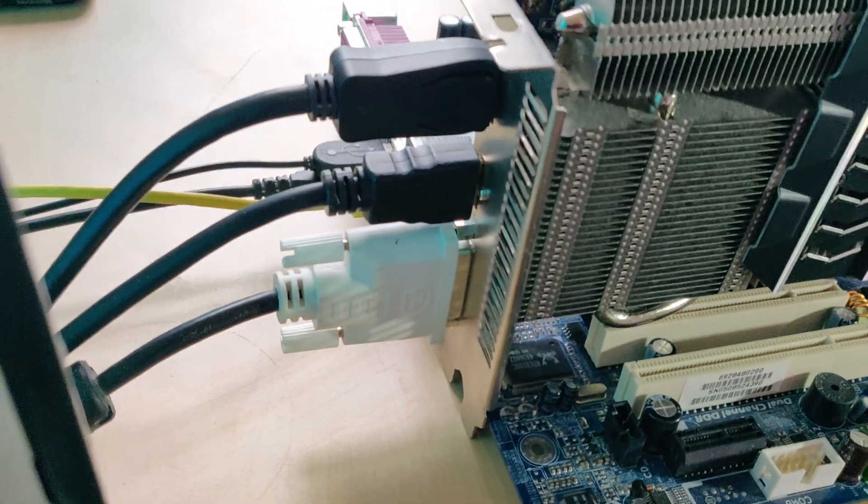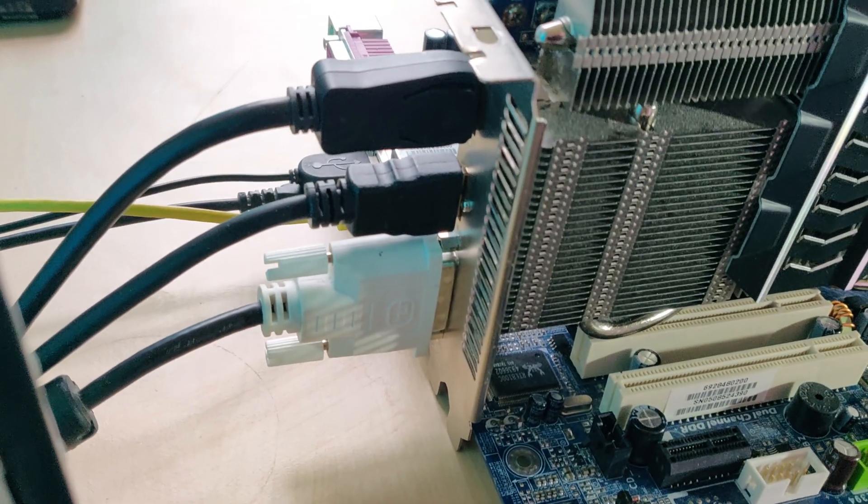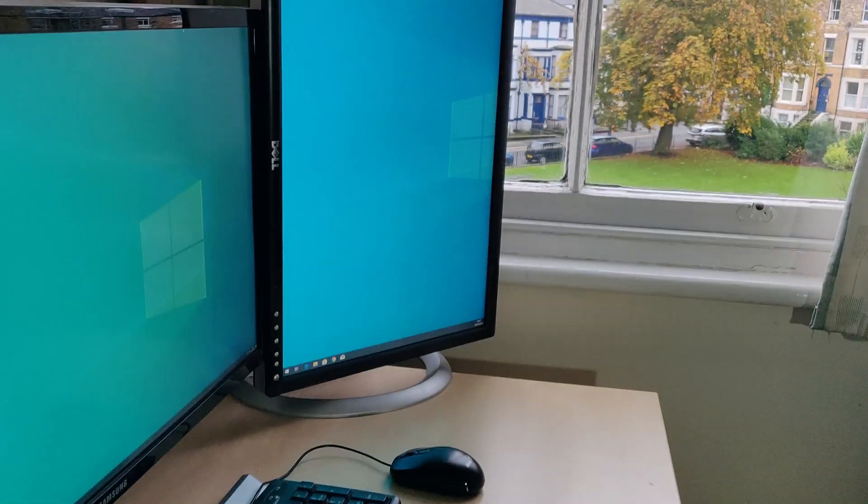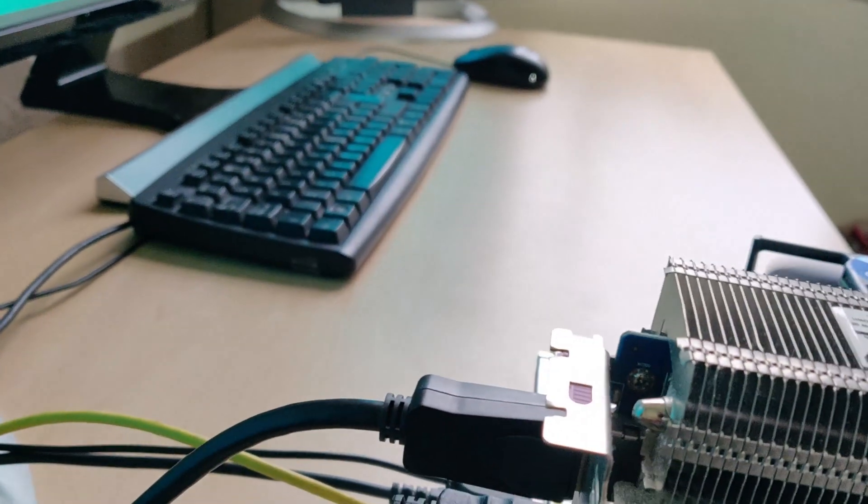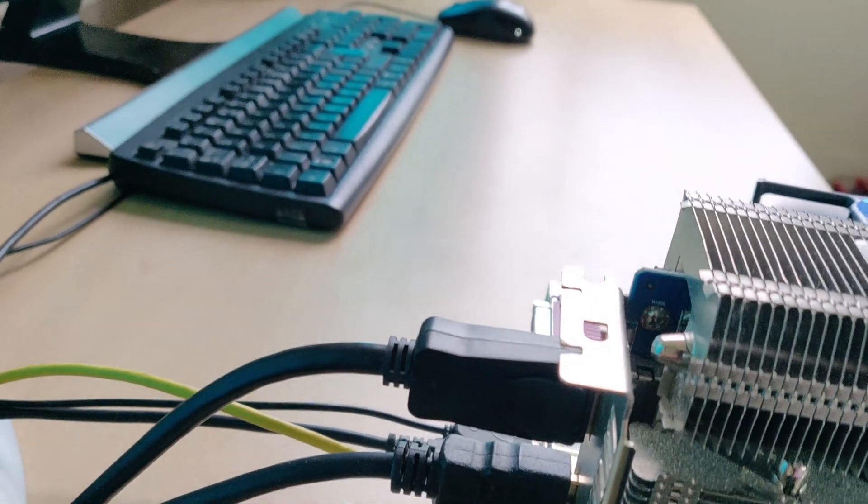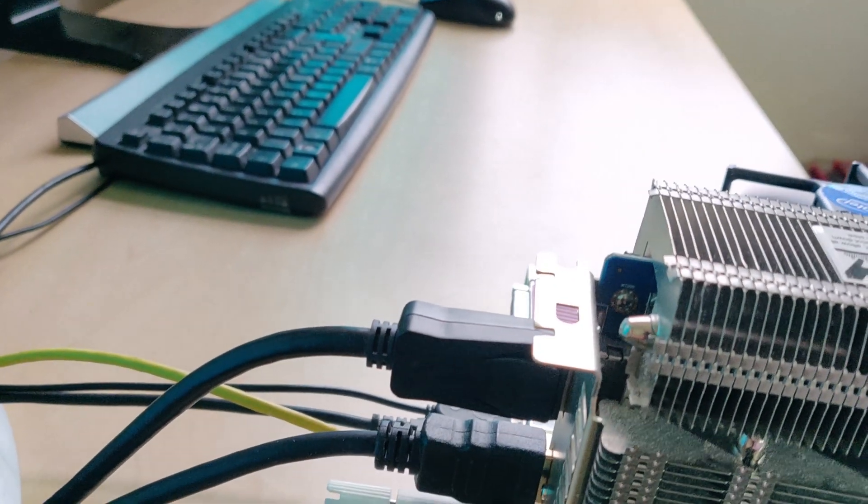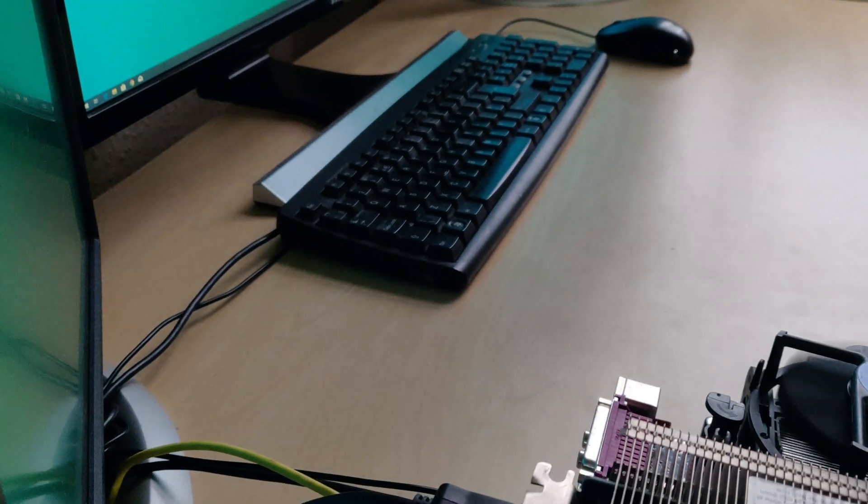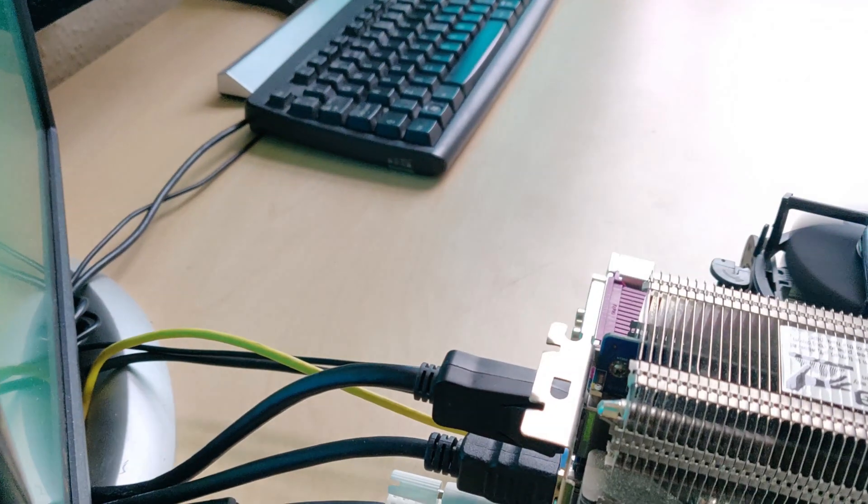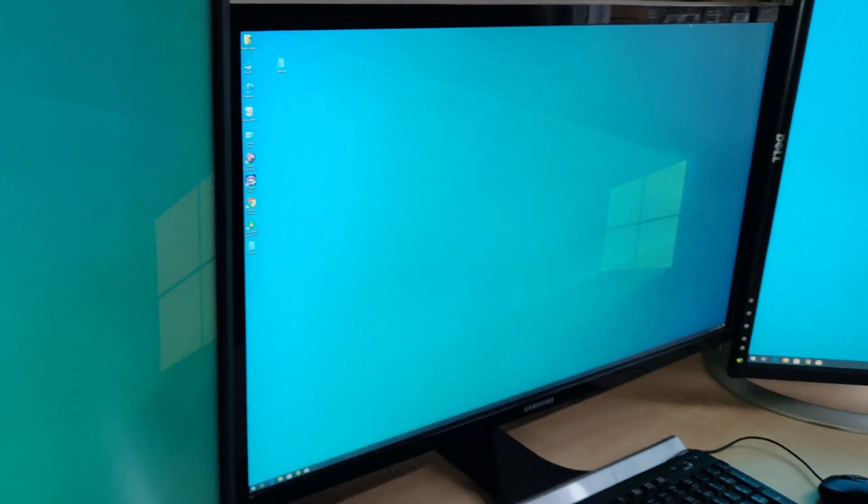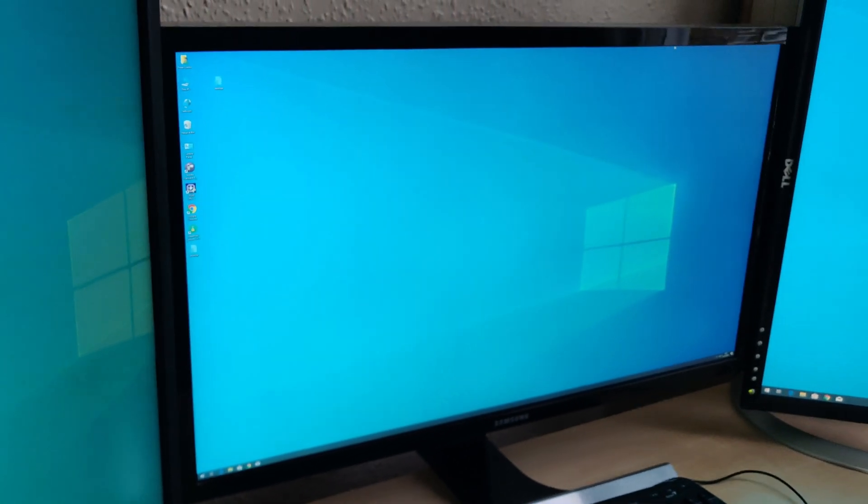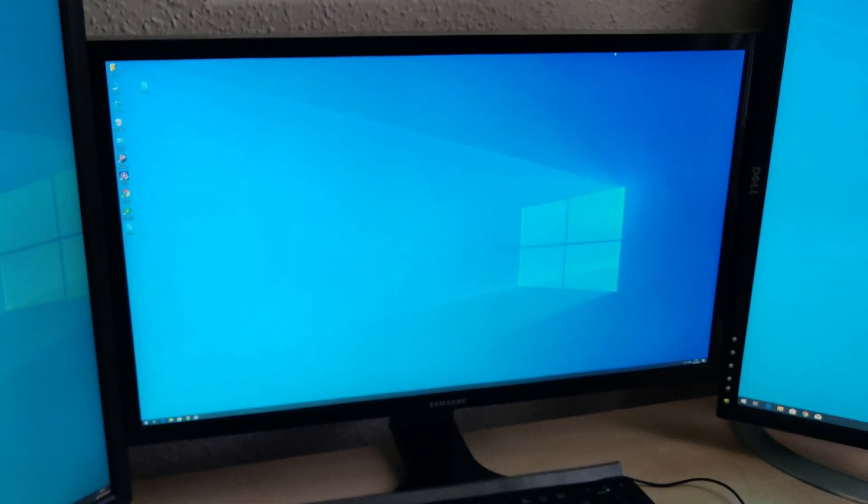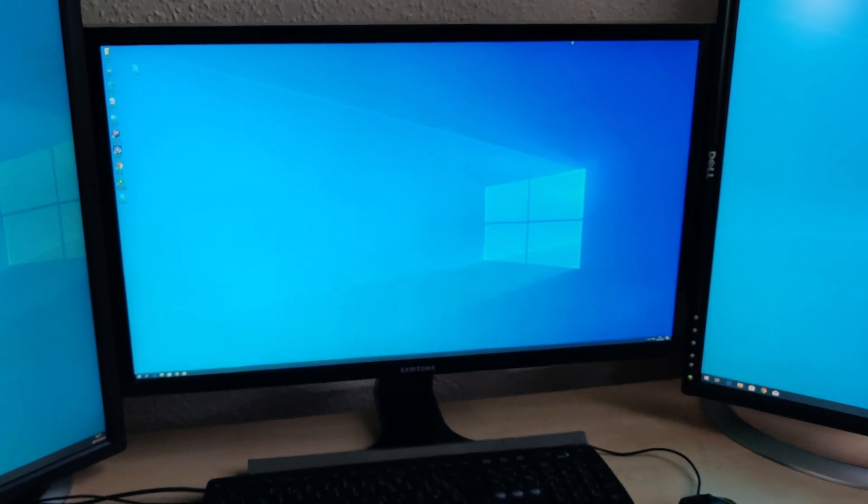So there's DVI which is doing one of the Dells over there. Then there's HDMI going to an HDMI to DVI cable which then feeds the left Dell, and then DisplayPort which feeds the Samsung 4K display.